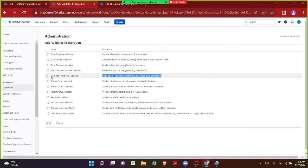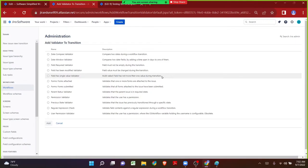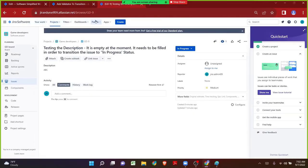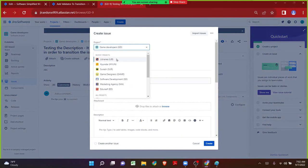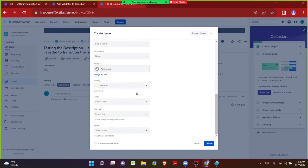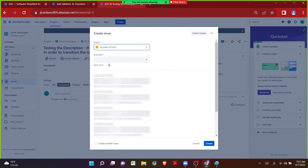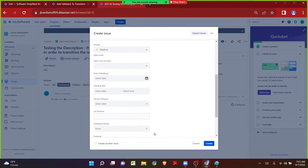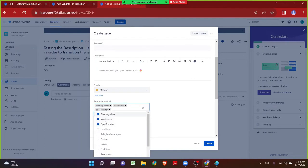We have a validator called Field Has Single Value Validator — the description states: multi-select field has no more than one value during the transition. Imagine there is a multi-select field. Let me go to Jira in another page and click on Create — not the Game Developers project but some other project where we have added some values.